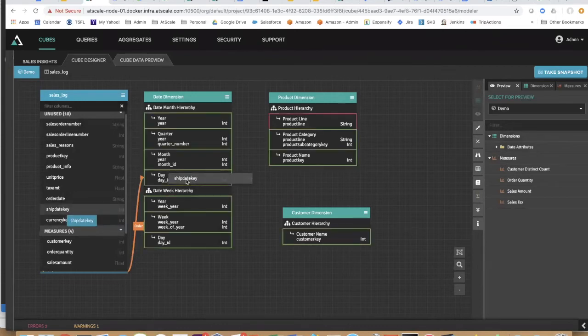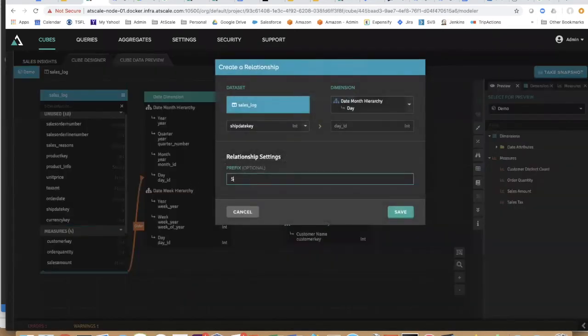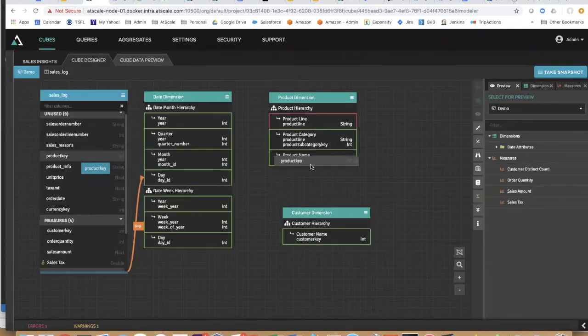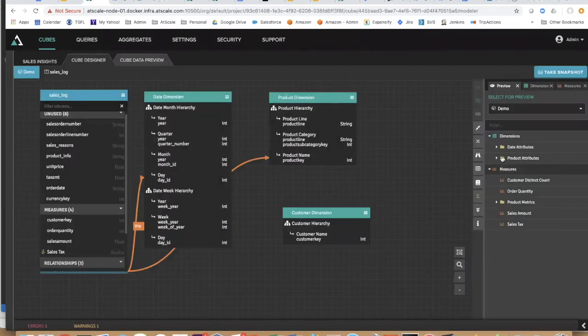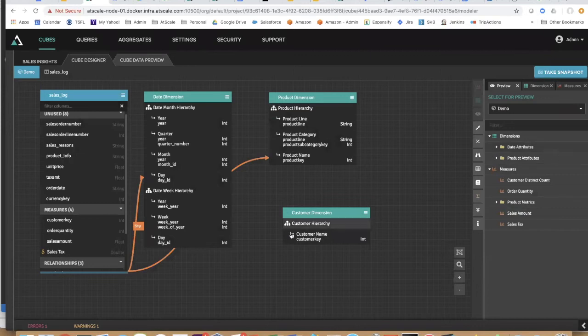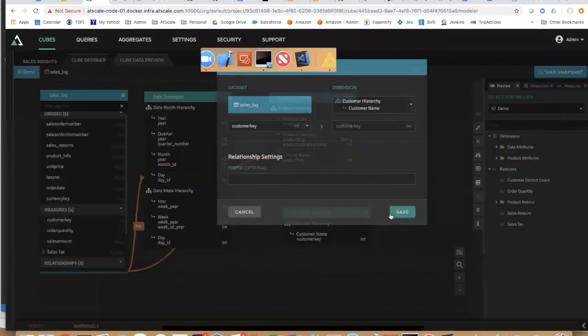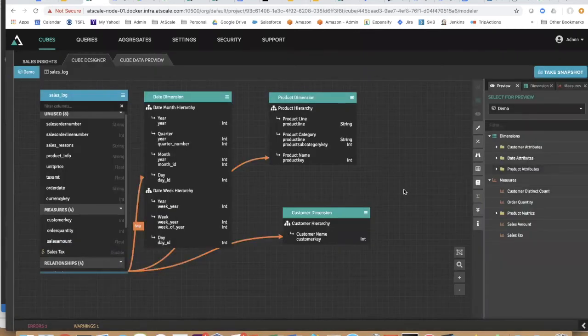Do the same thing with ship date, and I'll have my ship date here. Let's connect up my products, and I have products now being added over here. Let's connect up my customer, and now I have my customer also in here.